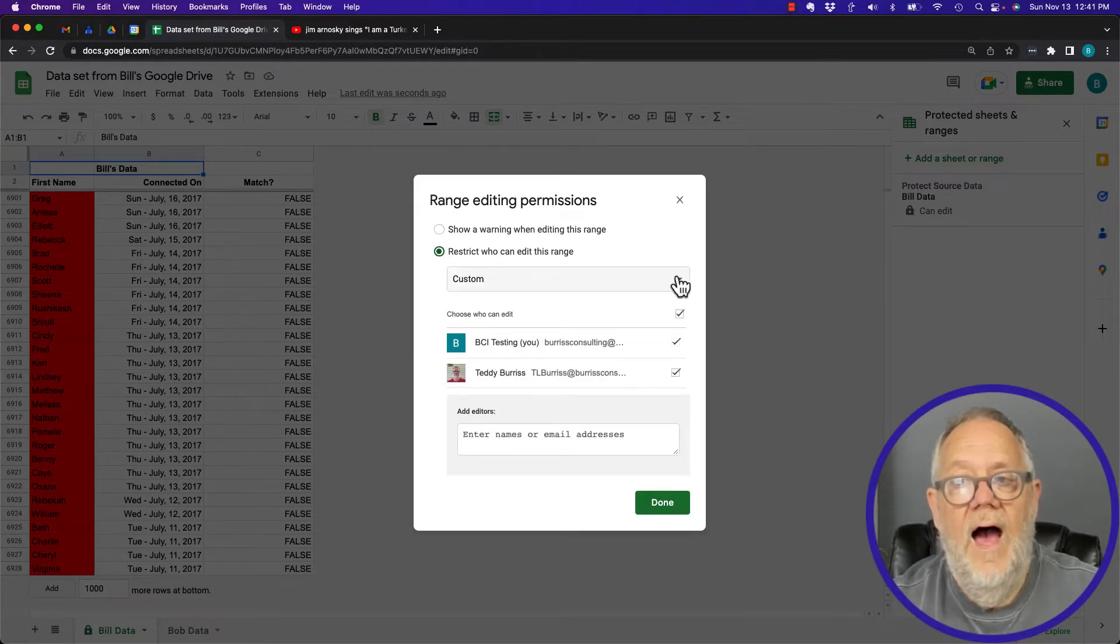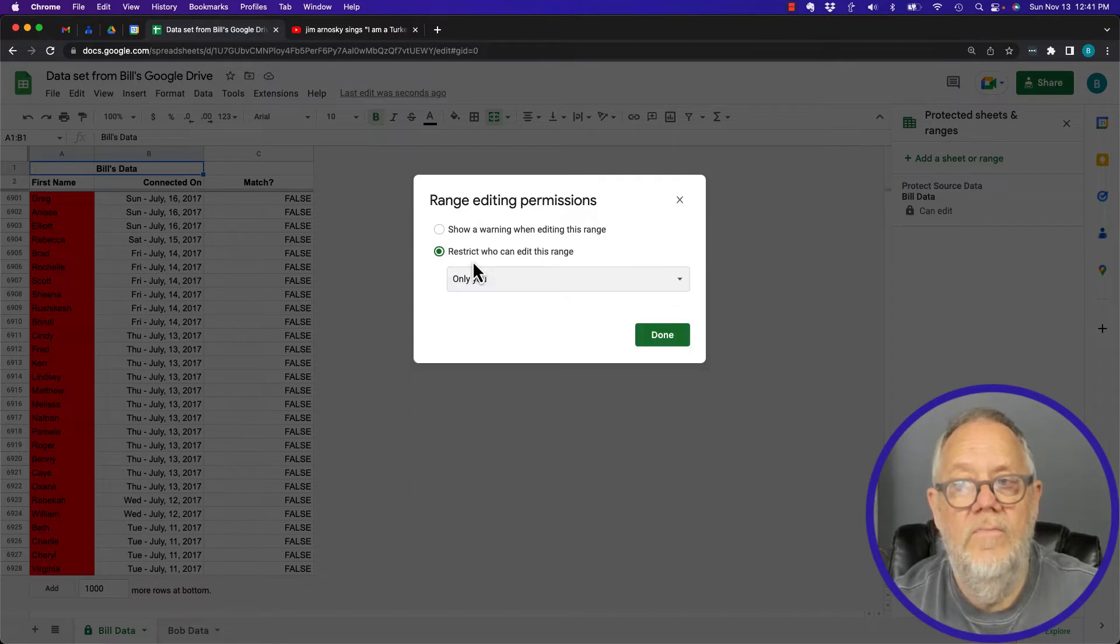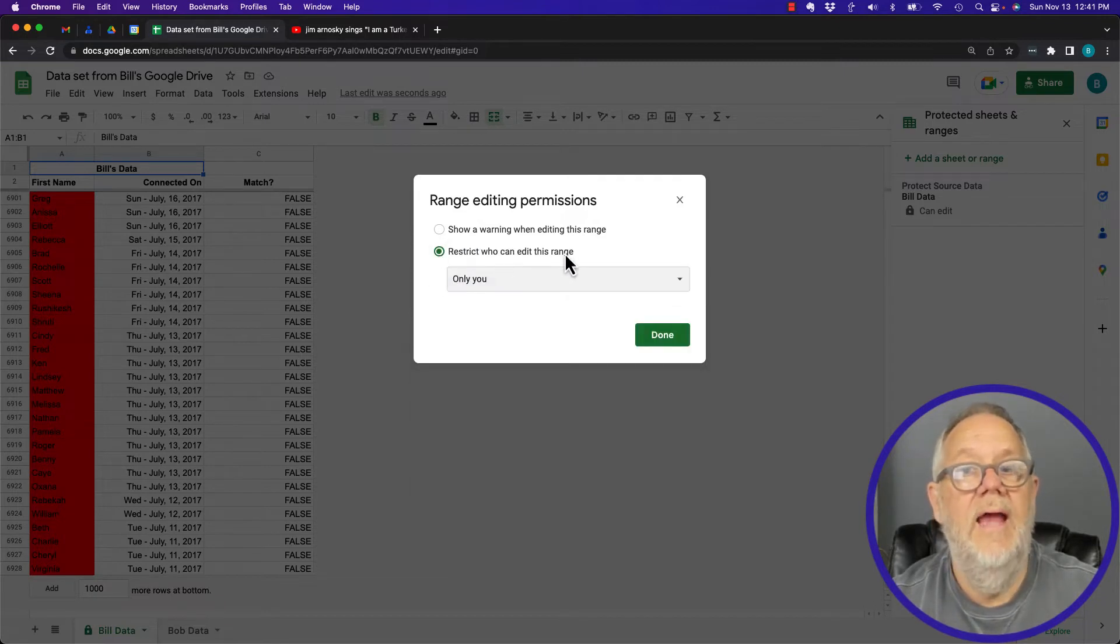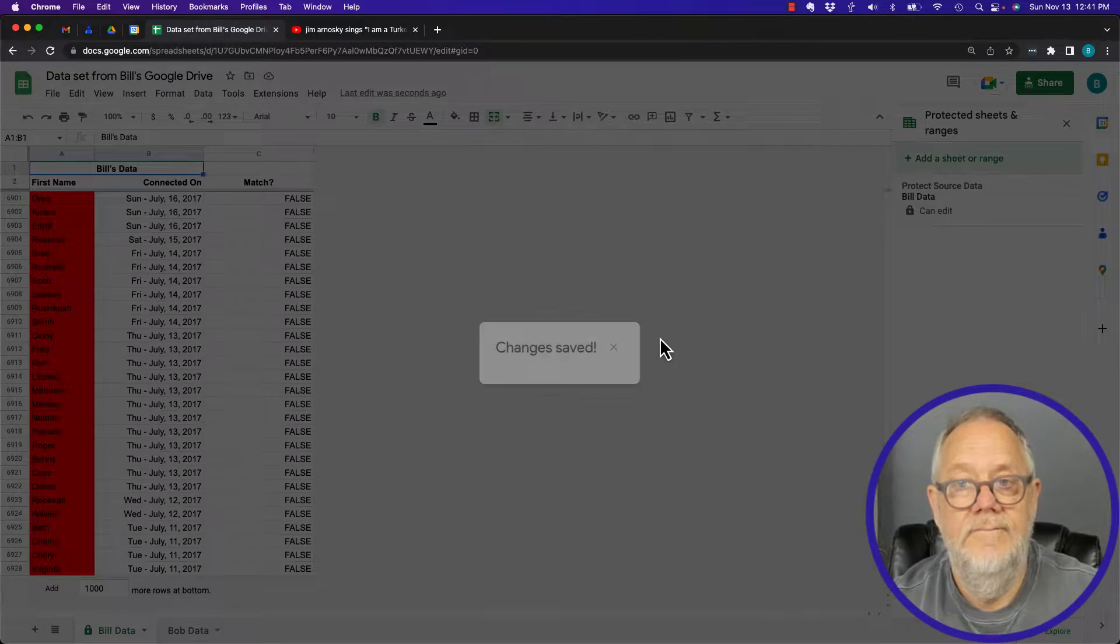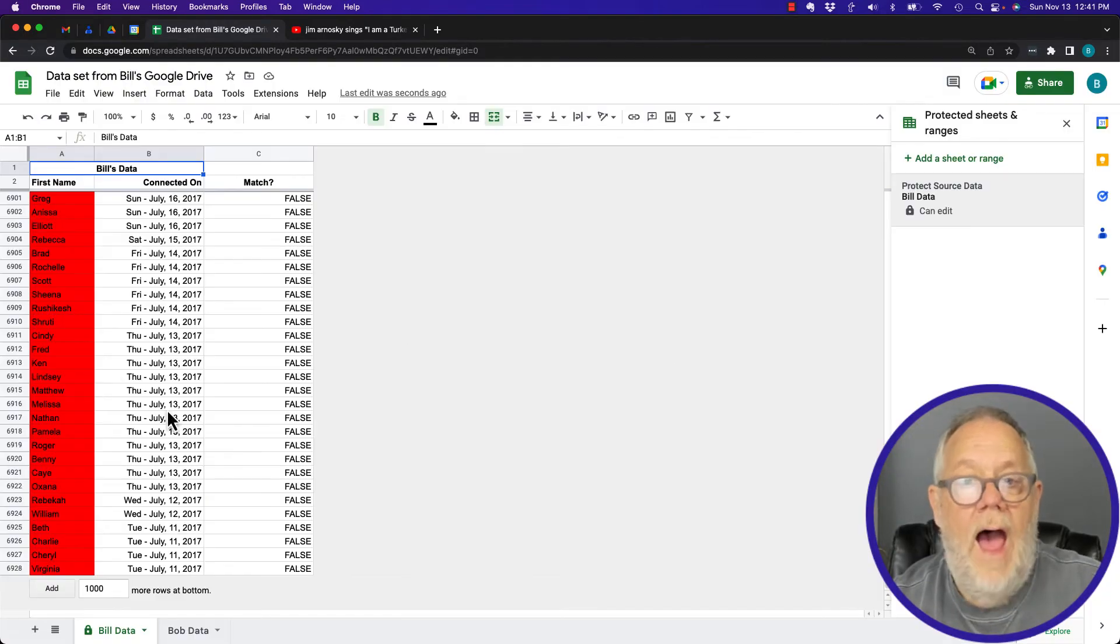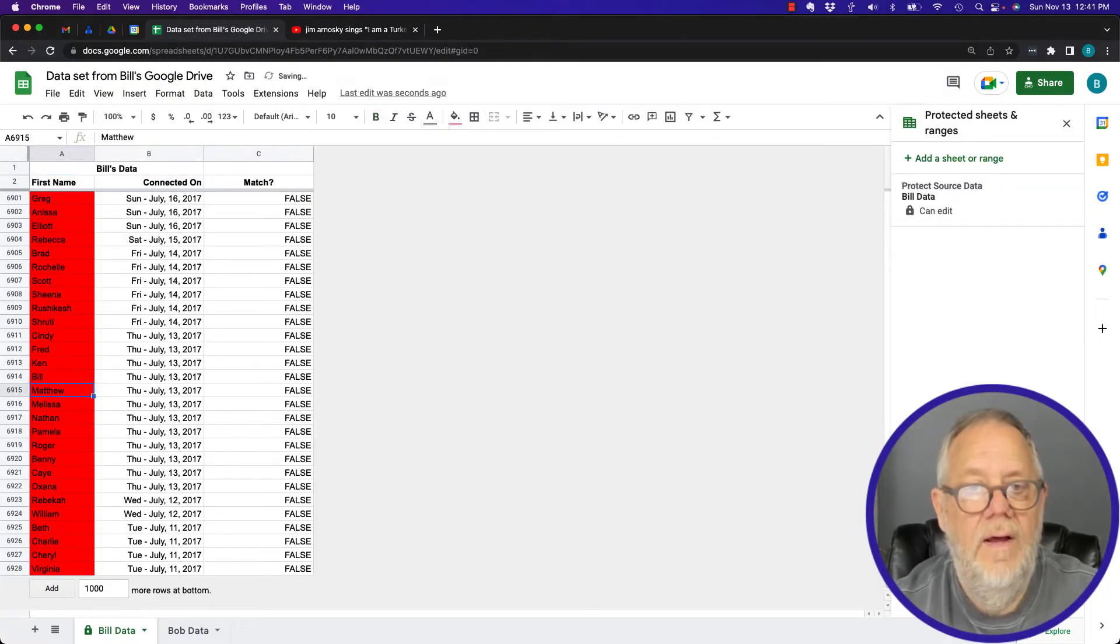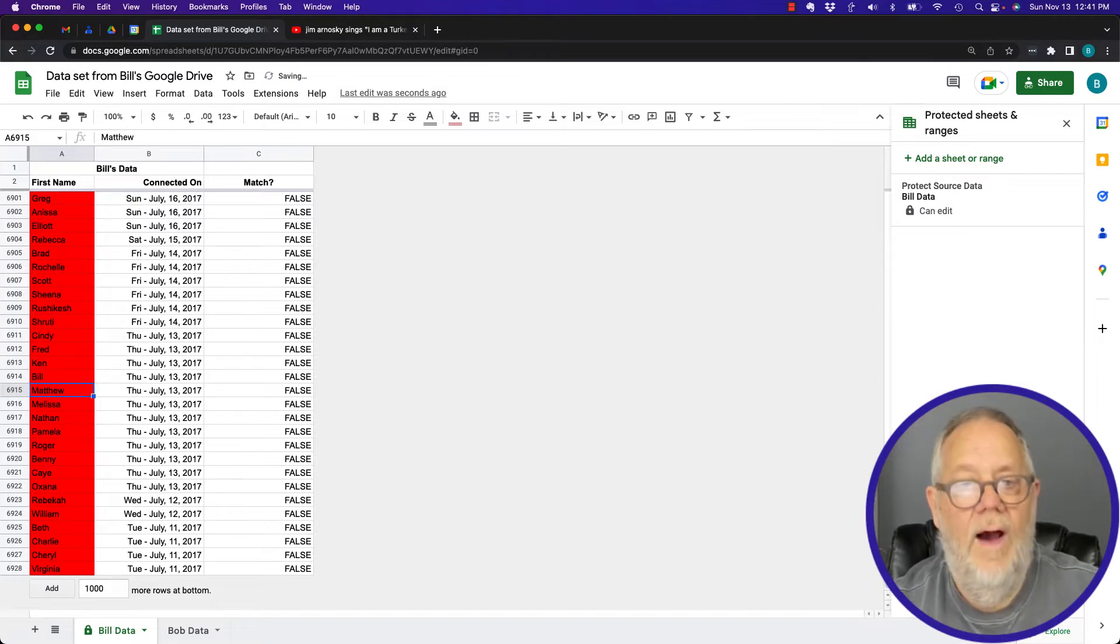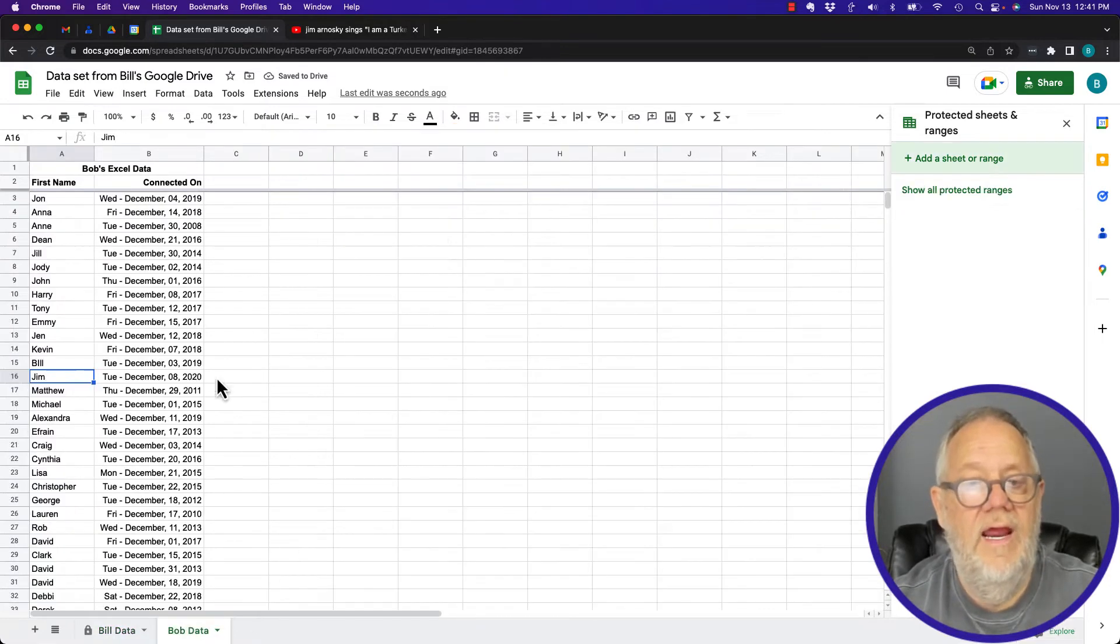Now I can change this data. I can change Lindsay to Bill, so I can change it. But watch this. This sheet here is not restricted in any way at all, but see the little lock on here and there's no lock there.